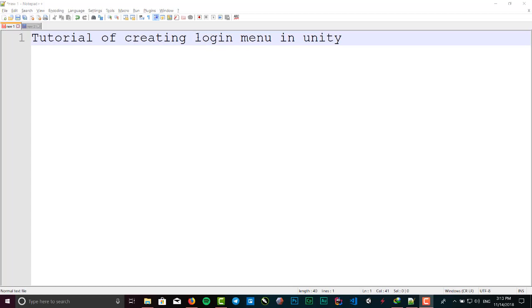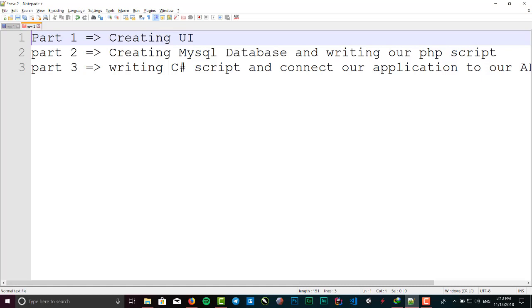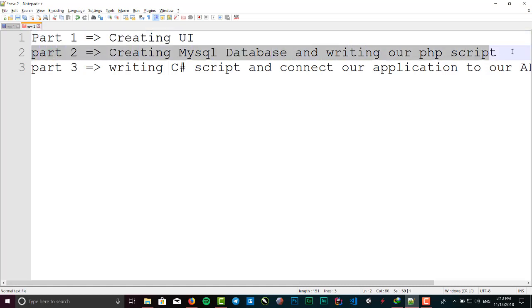The API is going to be written in PHP and MySQL. The plan of this tutorial is separated into three parts. For the first part, we want to create a UI login.